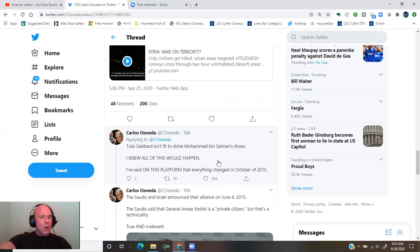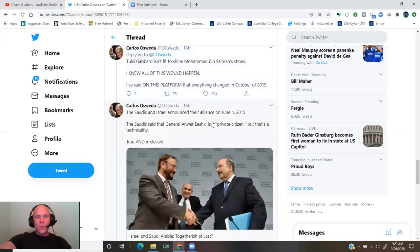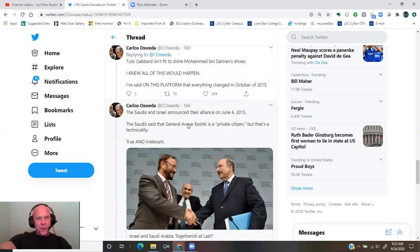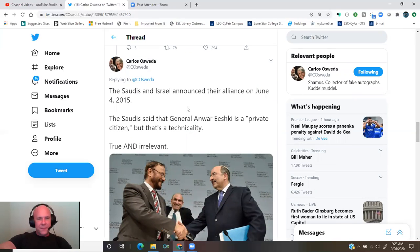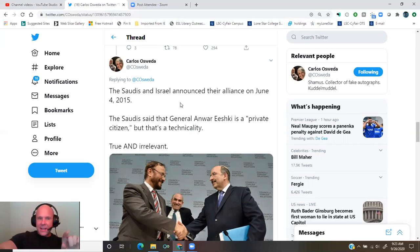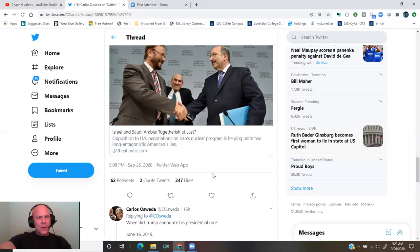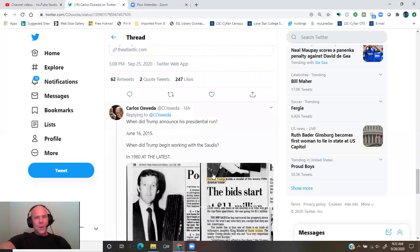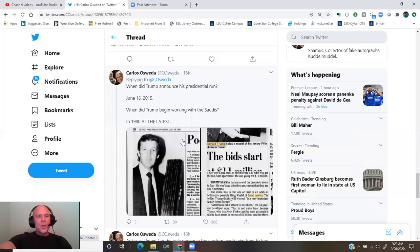I knew all of this would happen. I've said on this platform that everything changed in October of 2015. The Saudis and Israel announced their alliance on June 4, 2015. The Saudis said that General Anwar Eshki is a private citizen, but that's a technicality. True and irrelevant. From the Atlantic, Israel and Saudi Arabia, together-ish at last. When did Trump announce his presidential run? June 6, 2015.